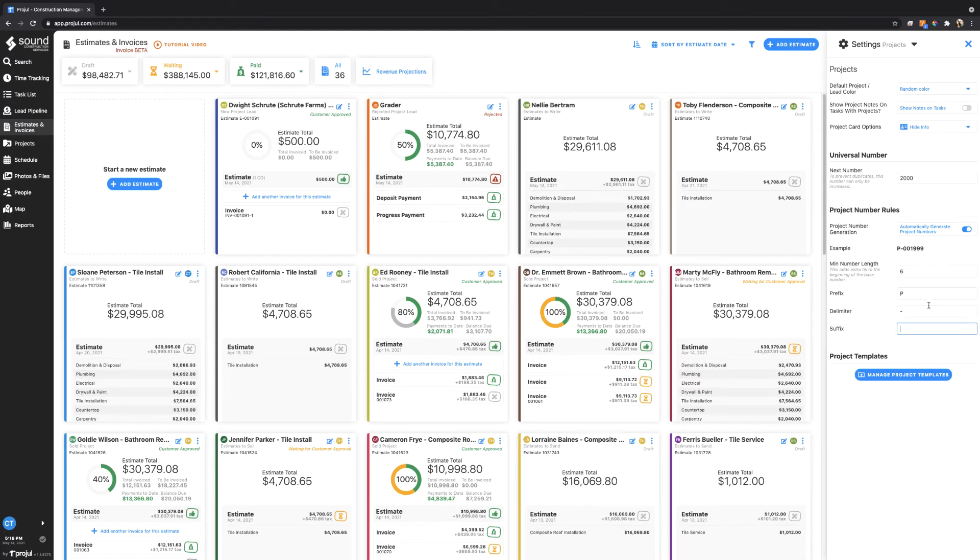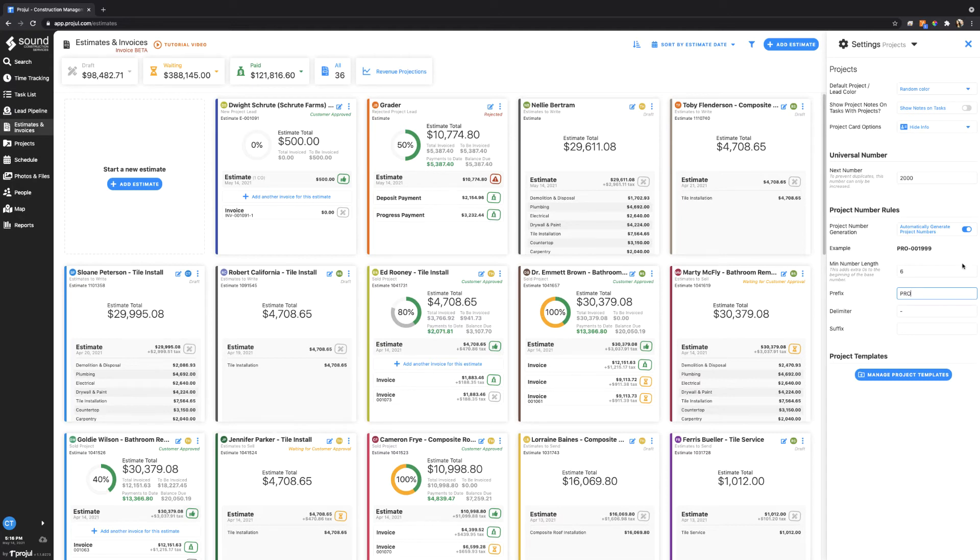If I take that off you can see in real time it shows you how it's structured. If I want this to be PRO for project, it'd be PRO-dash in front of all future invoices or projects or estimates created. If I want P and I want this delimiter, which could really just be called a separator, I could change it to periods or underscores.